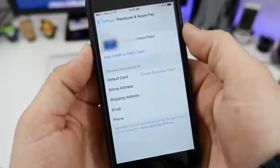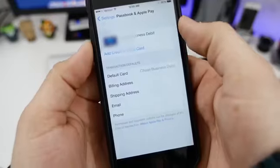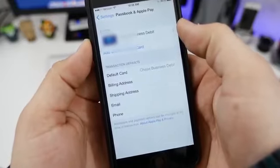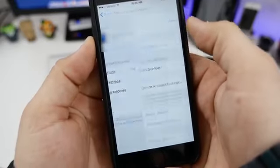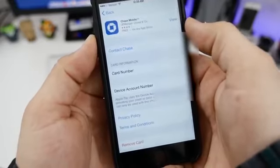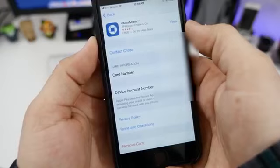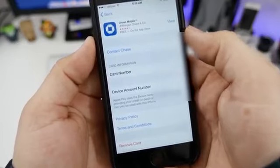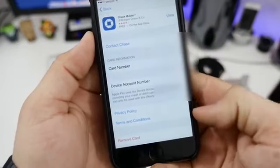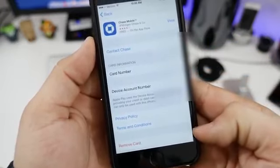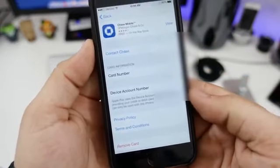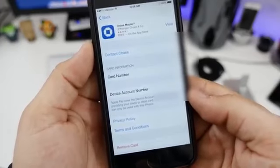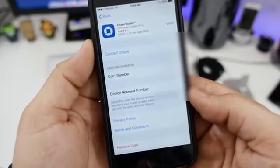Another quick tip, if you want to remove a card, all you have to do is tap on that card inside of the Passbook and Apple Pay options. Then at the bottom, you'll see the remove card option. So you can just tap on that in order to remove your card that you've added to Apple Pay.